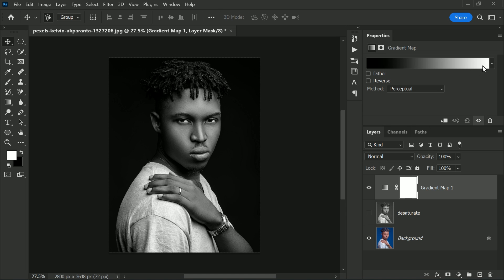By default, the gradient is based on our foreground and background colors, which is why we reset them to black and white. Gradient maps replace colors based on brightness, so with a black-to-white gradient, the darkest colors are replaced with black or dark gray, the brightest colors become white or light gray, and mid-brightness colors become a shade of gray from the midtones — that's why the image turns to black and white.